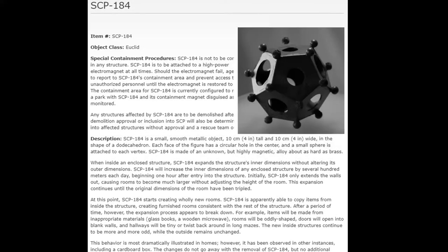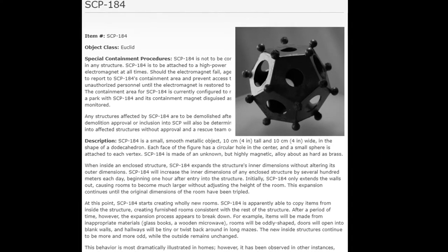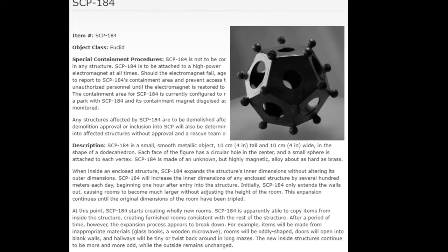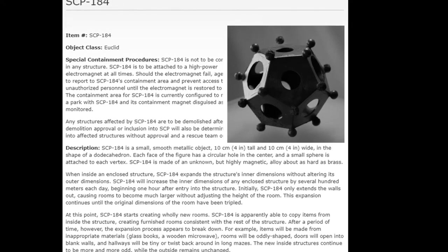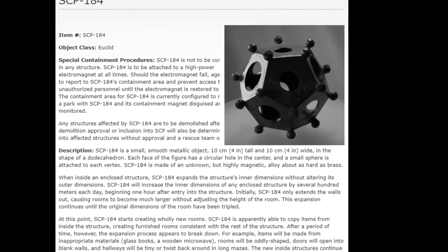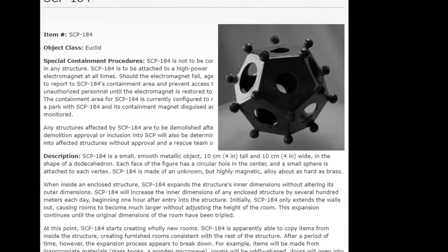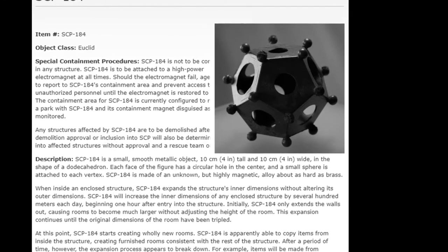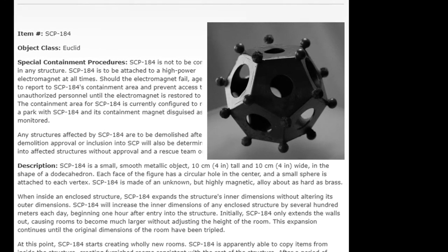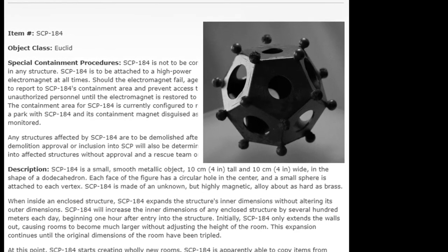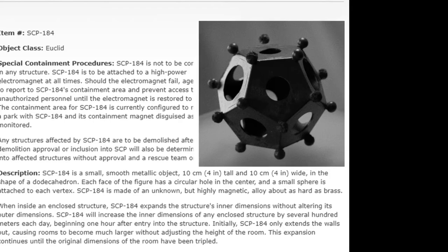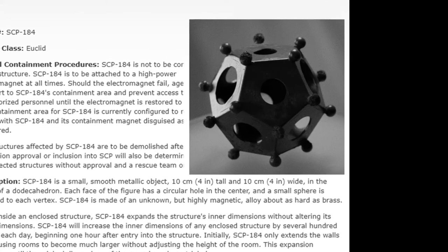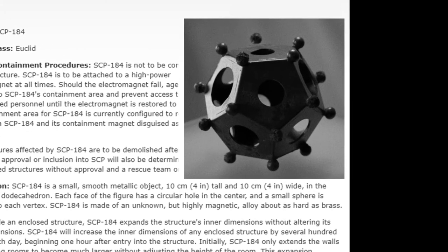SCP-184 is not to be contained in any structure. SCP-184 is to be attached to a high-power electromagnet at all times. Should the electromagnet fail, agents are to report to SCP-184's containment area and prevent access to all unauthorized personnel until the electromagnet is restored to power.